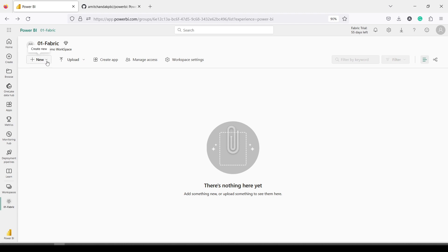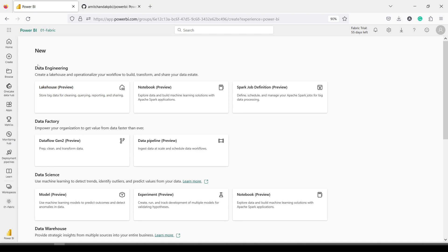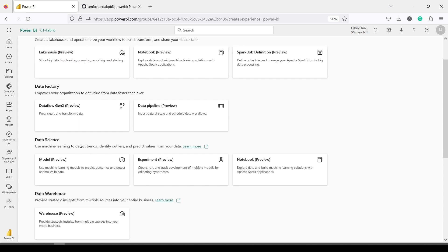Let me tell you what components and engines are available in Fabric. If you go to New and press Show All, you see under Data Engineering: Lakehouse (preview), Notebook — where you can run Spark jobs in Python, Scala, and others — Spark Job Definition, and Dataflow Gen 2. Those from Power BI know about dataflows; this generation two dataflow will allow you to write to Lakehouse and Warehouse. You can even write to SQL Server. You can now decide the destination, whereas previously dataflow destination was only on the Power BI service.